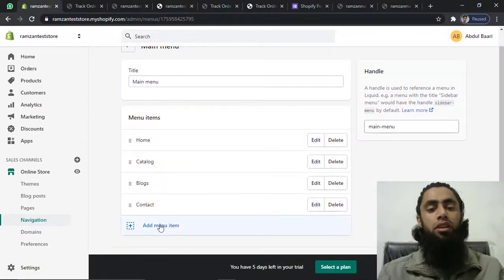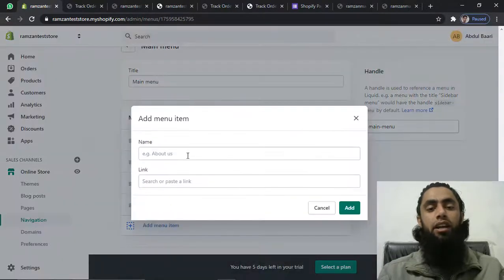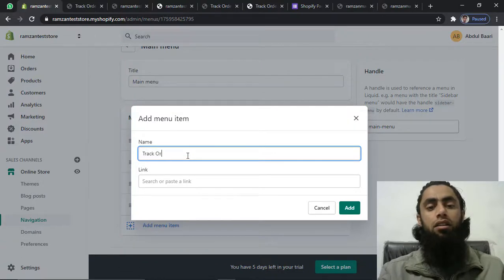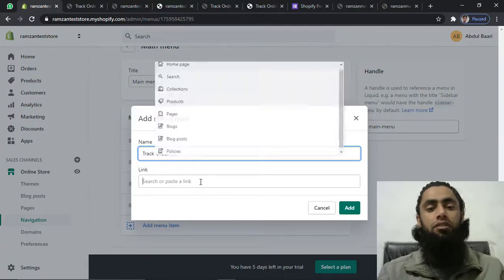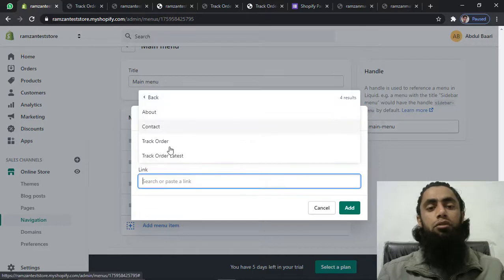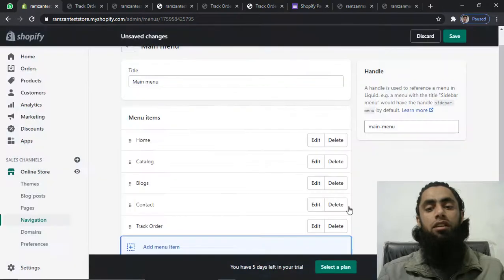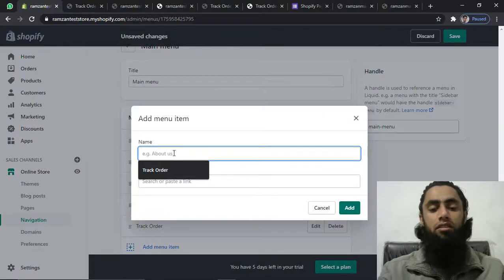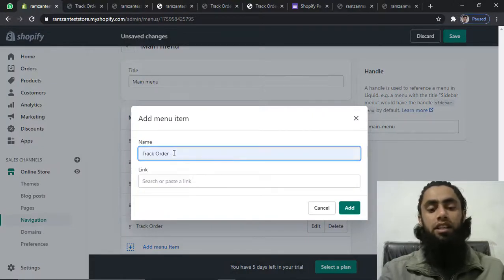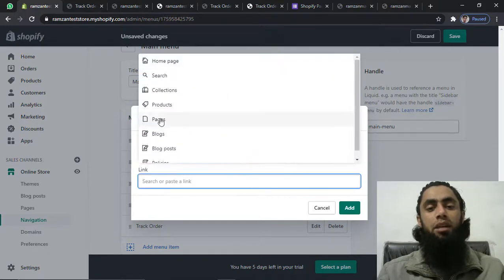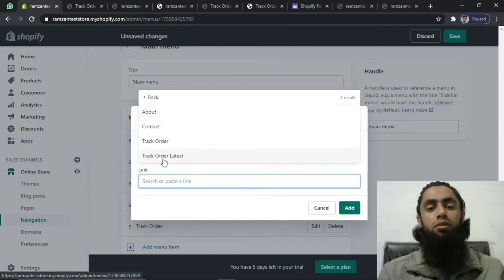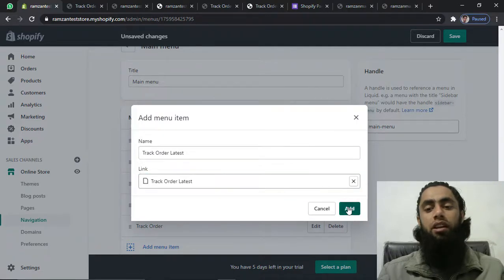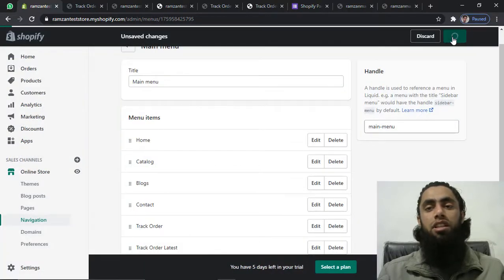Scroll down and click Add Menu Item. Write 'Track Order' as the name, then select the specific page. I have two track order pages — I'll add the first one, Track Order, first. Then I'll add another menu item for the latest page, Track Order Latest. Select that page and click Add. Now click Save.